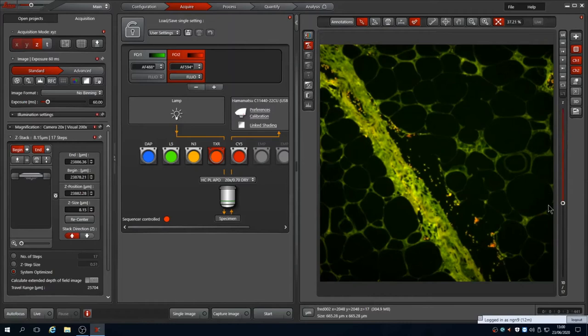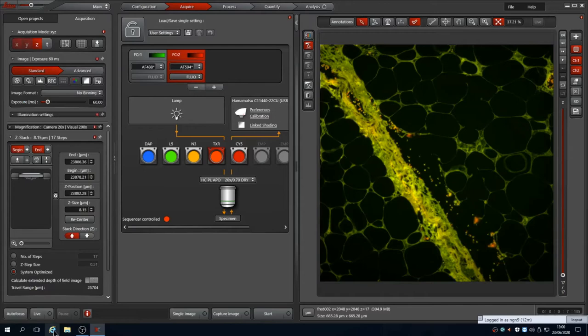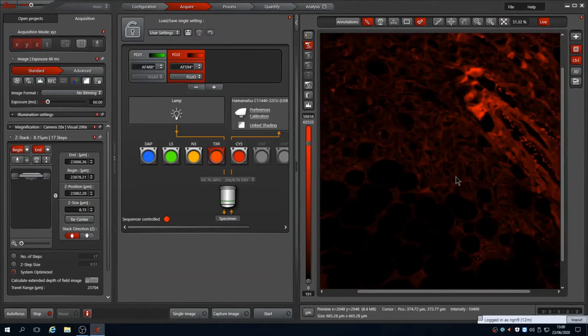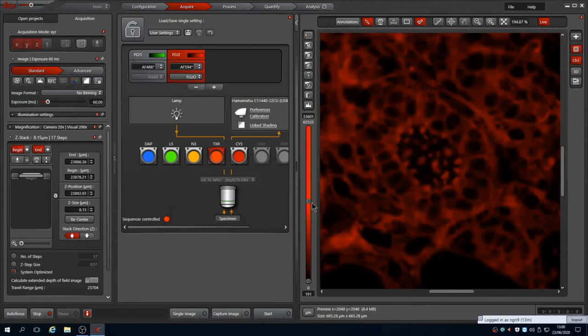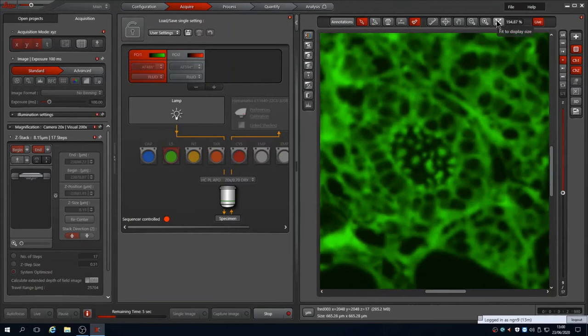If you want to repeat this in another field, you can find another field by eye or on the camera. Here I'm using the oculars by pressing live and then sliding the beam path to eyes with the slider. Once found, push the slider back to the camera and using a live image adjust the focus to be as sharp as possible. Click re-center in the Z-stack window to reset the central plane and press start to capture this Z-stack. This works well on sections that are the same thickness throughout or on monolayers of cells.